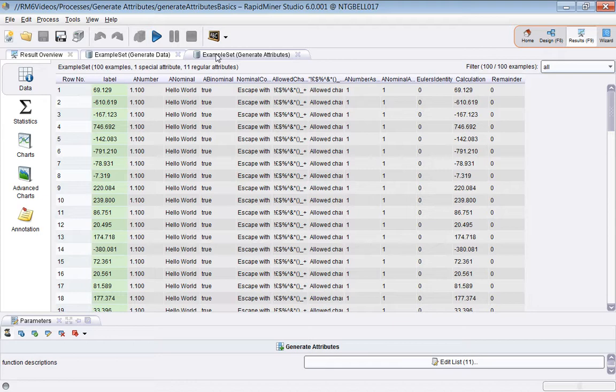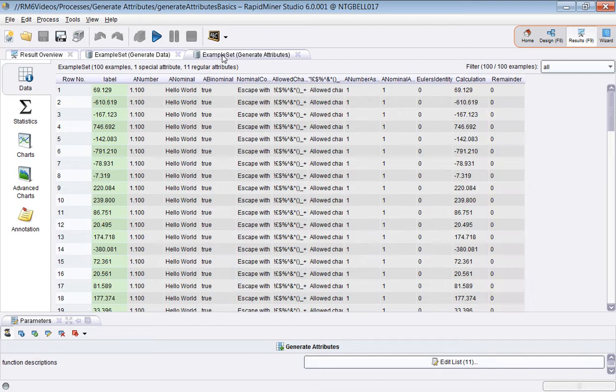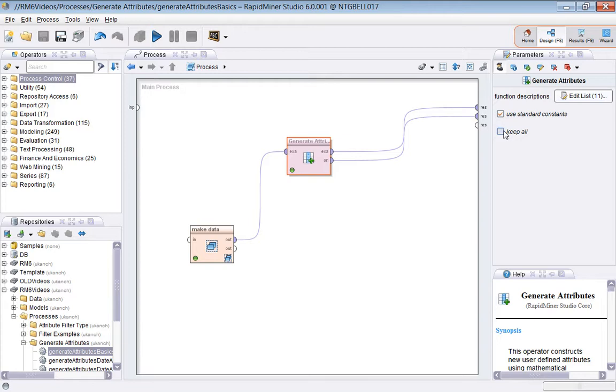If I run that, what you can see here is the before data. Now the after data does not have any of the regular attributes in it. As usual, the special attribute (the label) is retained, but the non-special, the regular ones, are removed from the final example set. I'll set Keep All to on so that we have something to refer to.